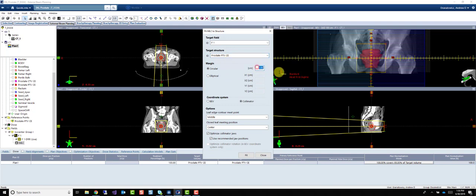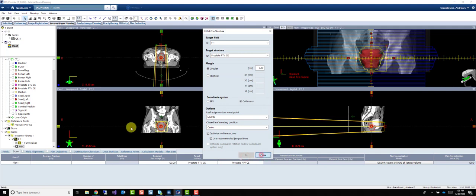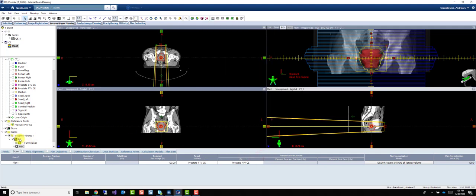For this case we're going to use a five millimeter margin around our PTV.